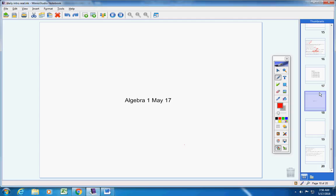Welcome to Class of the Day, Macy. On this Thursday, May 17th, I hope you're doing well today. Let's jump right into today's announcements.